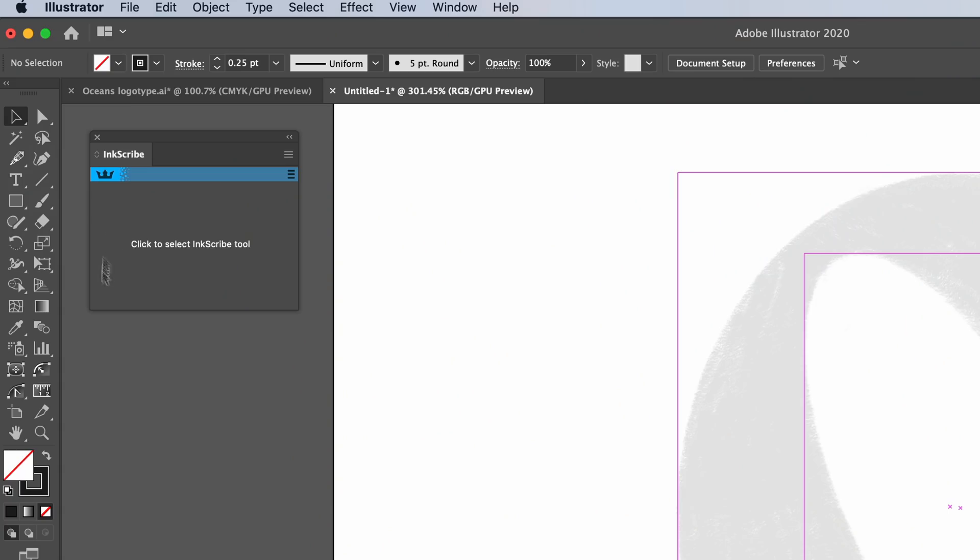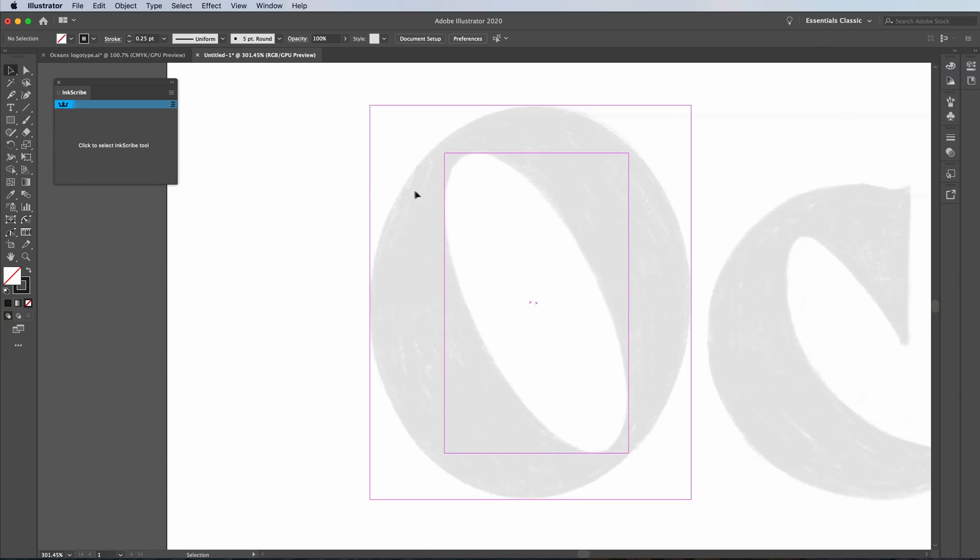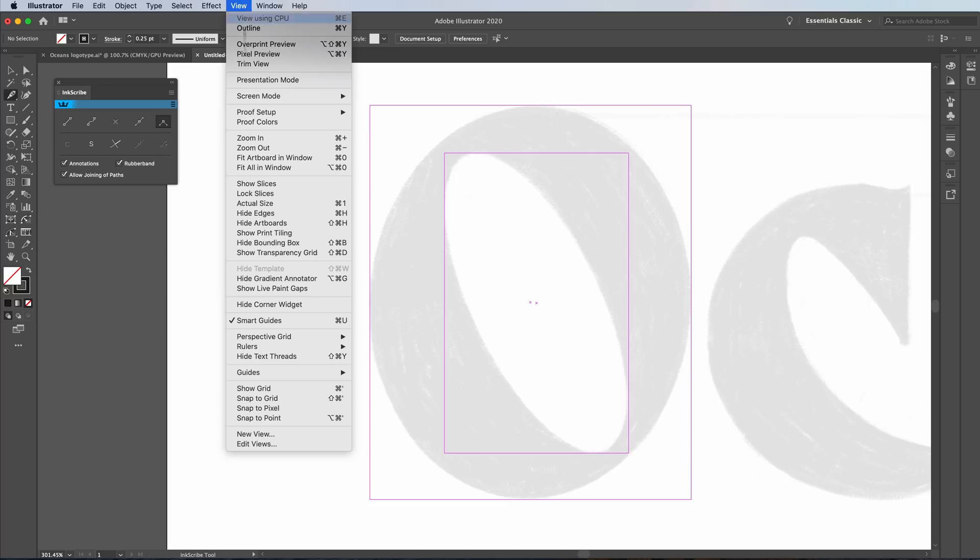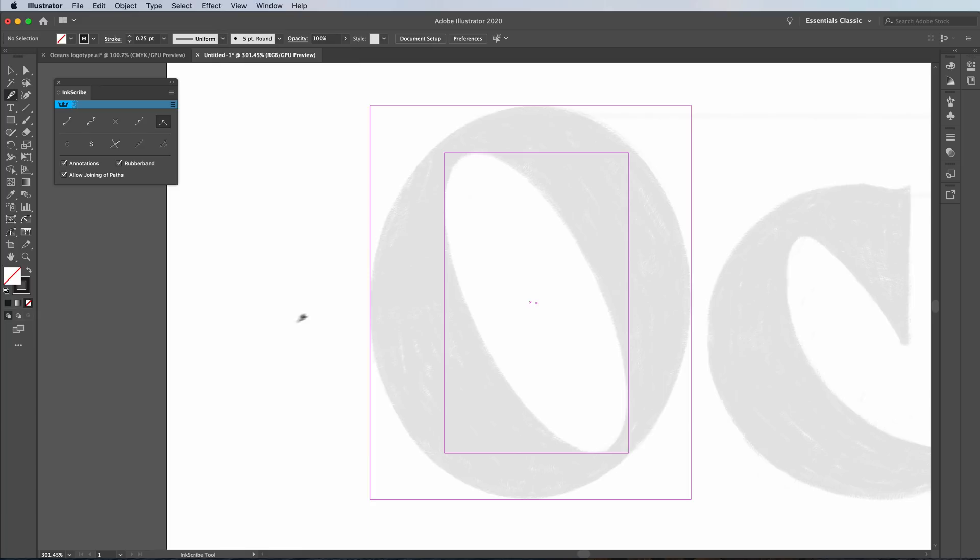I use something called Inkscribe instead of the pen tool. Reason being, Inkscribe is easier. It's a plugin from Astute Graphics that makes it easier to use the pen tool, but it's exactly the same. So if you have the pen tool, you can just use that. So all we're going to do is I'm going to go ahead to my pen tool. You can see it here.